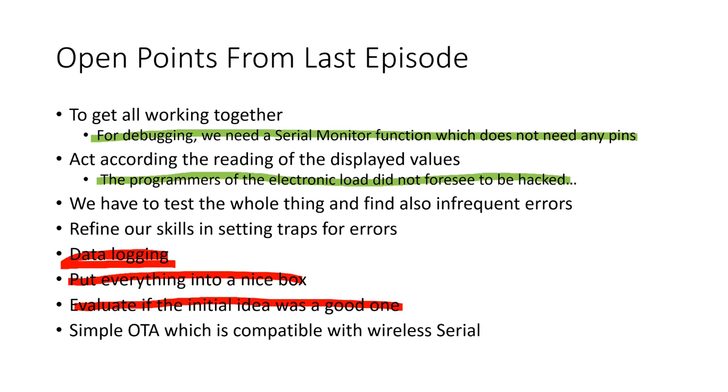Simple over the air programming which is compatible with wireless serial. In episode number 78 you got the first glimpse into this topic. We will work on this and make it really simple. Let's continue.